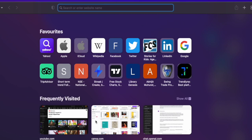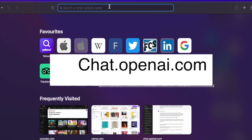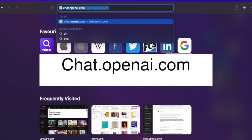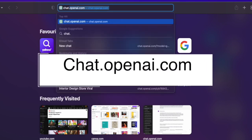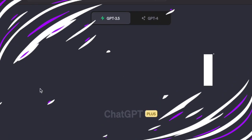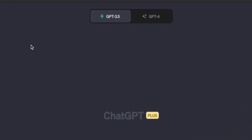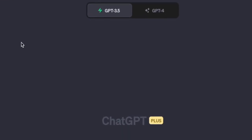To access ChatGPT, just launch your browser and go to chat.openai.com, where you can make your account using your Google account or your email ID.